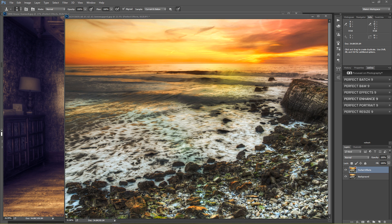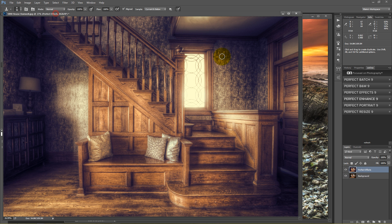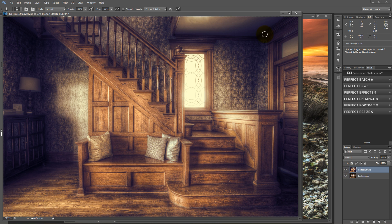Hello, Blake Rudis here with Everyday HDR and HDR Insider. Today I'm going to be showing you the new Perfect Effects 9.5 — this is the beta version. I'm going to show you how to take a lens flare and make it look really great, almost as if it fits perfectly, because by itself the lens flare can be pretty potent. We're also going to show how to get a dual-looking vintage effect with a nice cream glow and vintage blues in the black areas.